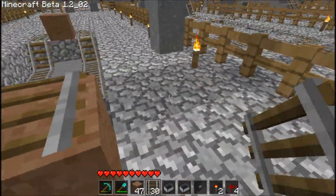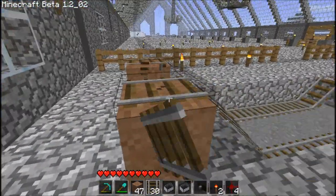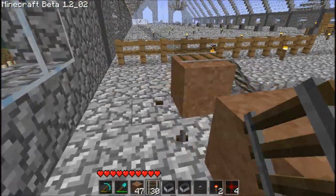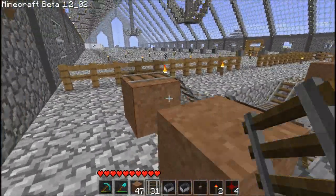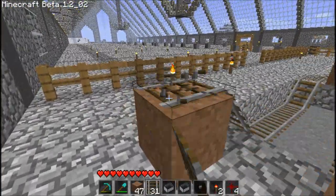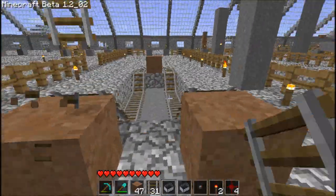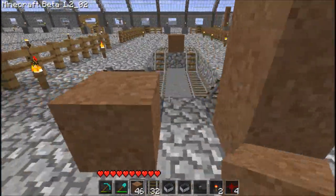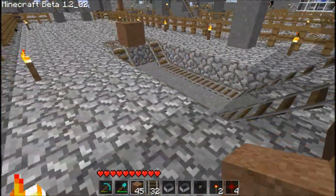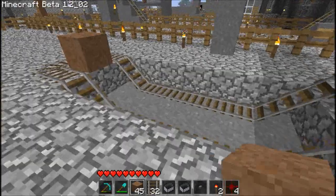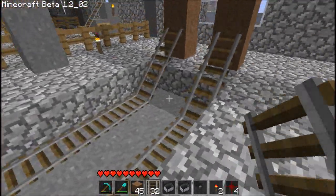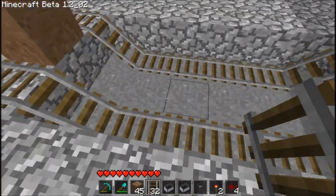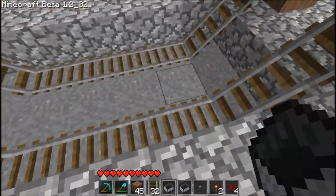Now the next thing you want to do is break away that top path track and place a block in their place. That's going to be your main line. Now you need to add the booster section.